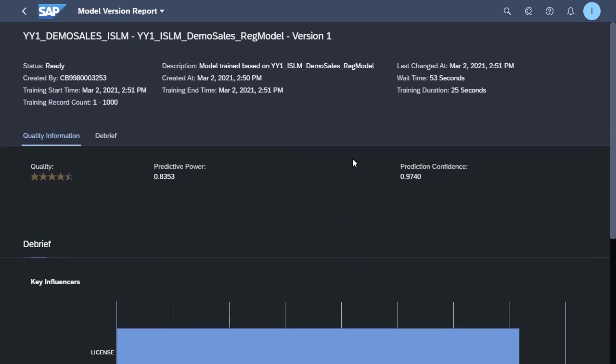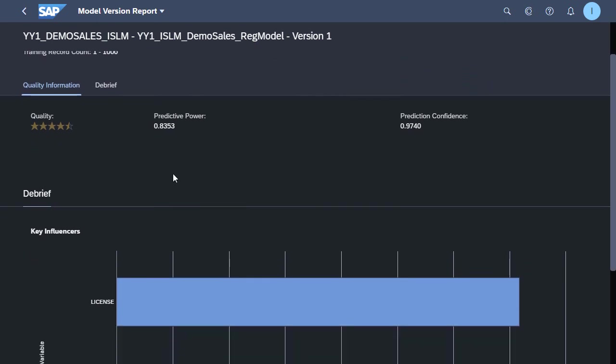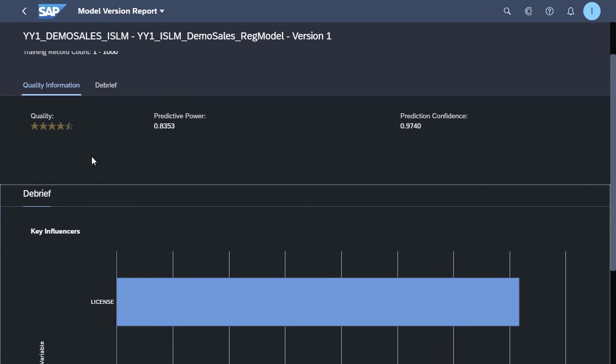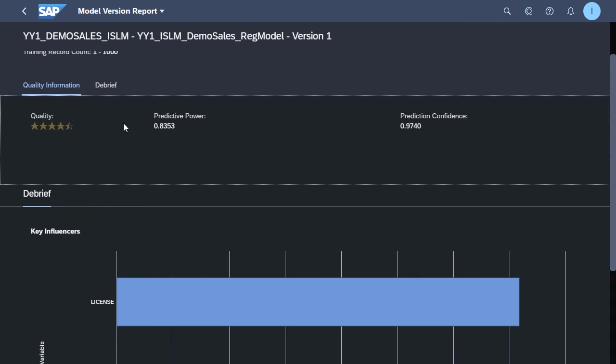So in the quality information tab, we can see we have a few key metrics available. We have a quality metric of about four and a half stars. We have prediction power, prediction confidence, and then lower down in the debrief section, we can see some of what the key influences are for this particular model. So this just gives us some information about how good the model is in terms of the training that's just taken place.